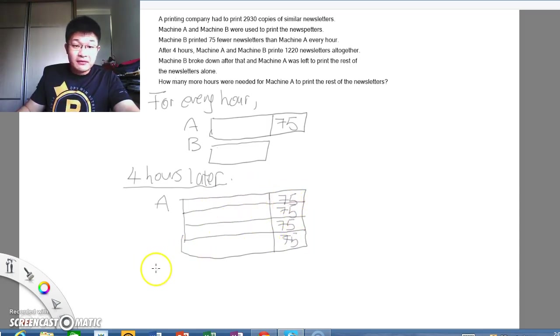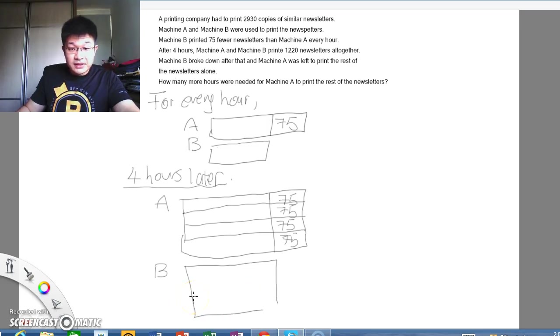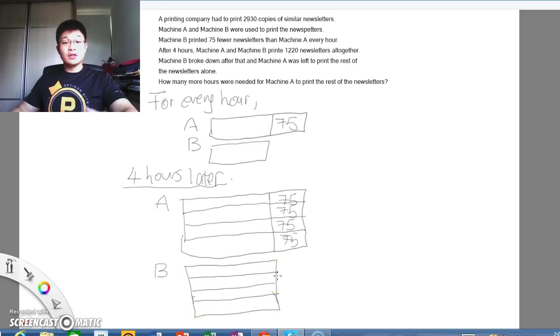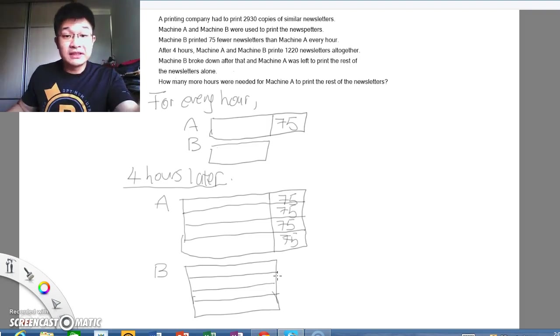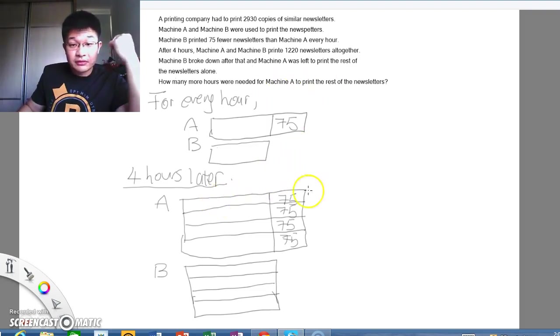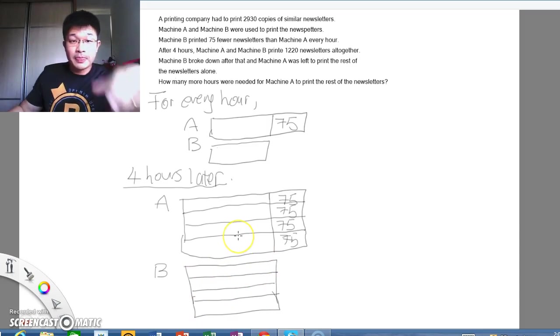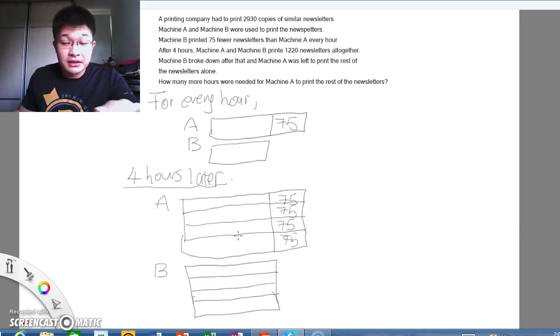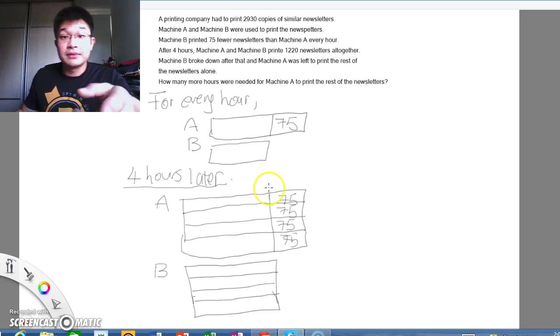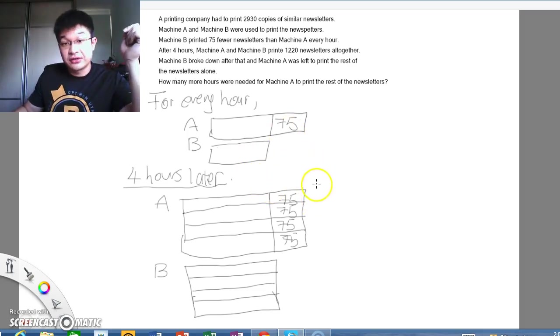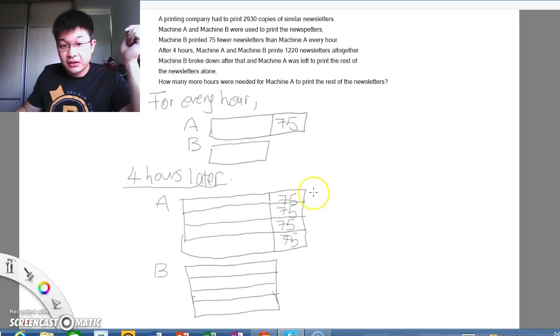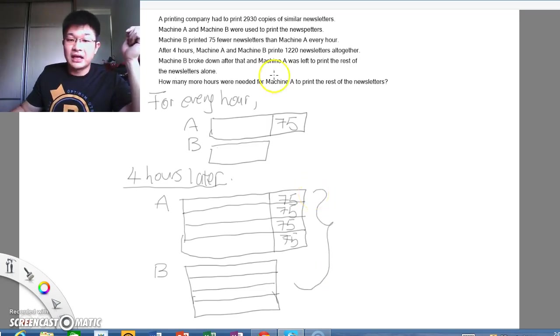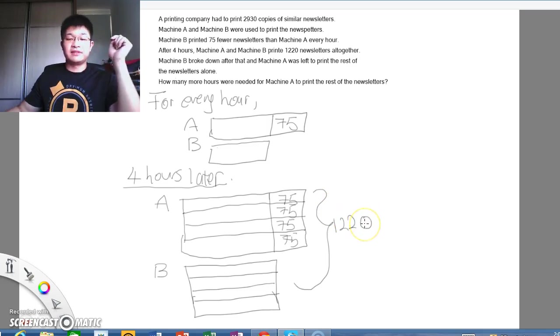4 hours. And for B, I'll do the same thing. It's just that for B, I don't have that 75 there. So for B, basically, it looks like this. B also does the work at the same time. So 1, 2, 3, and 4. So 4 hours later, A would have printed this amount. B would have printed this amount. And they say that the question stated that machine A and machine B printed 1220 newsletters all together. So here, we know that there are 1220 copies done.